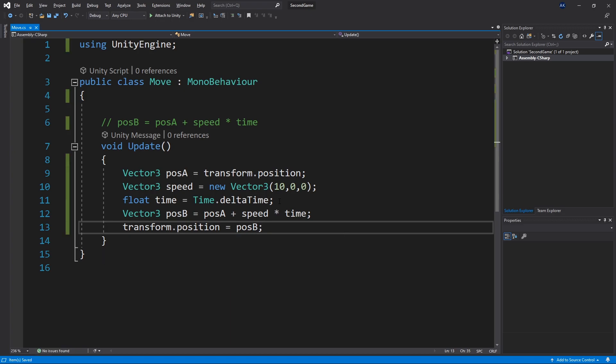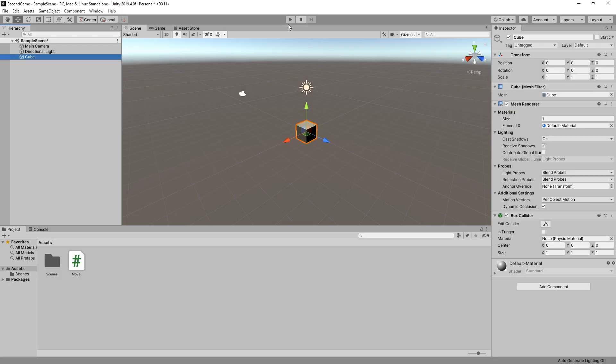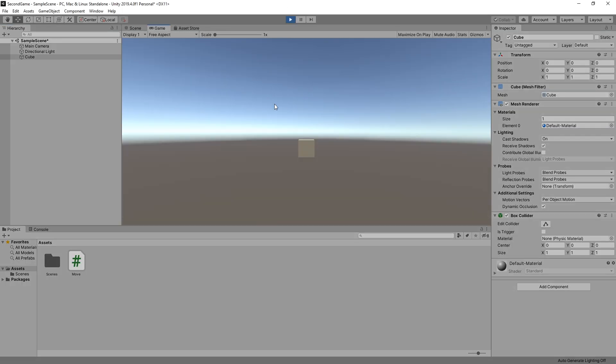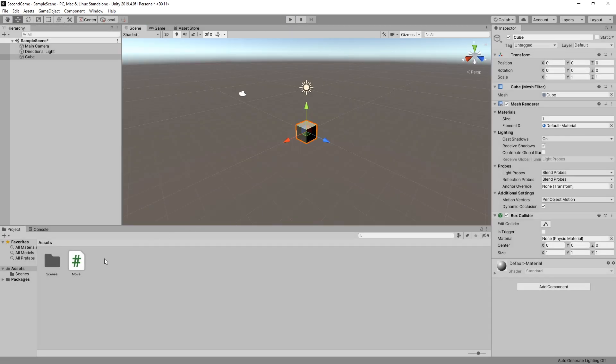So let's go and test that out. Go back to unity. And currently if we click play we don't see any movement. And it's because we have not applied the script on the cube yet. To apply the script we can select a cube.